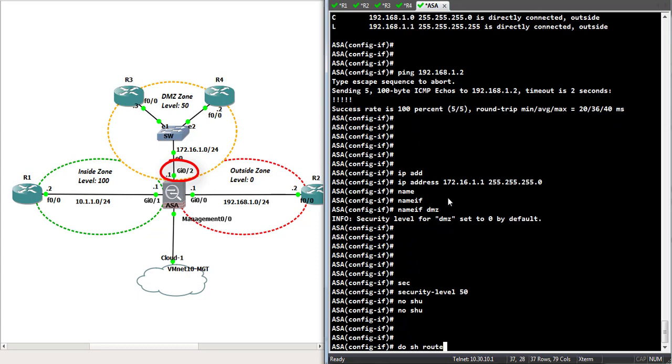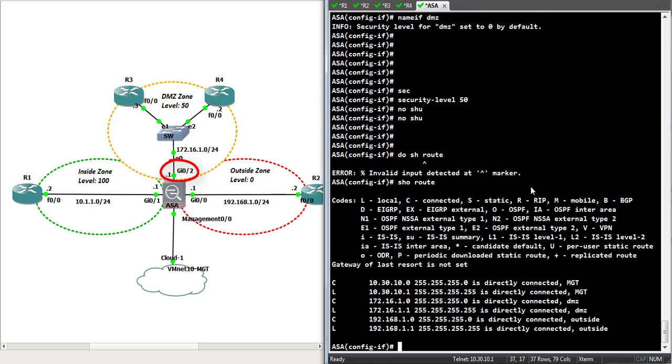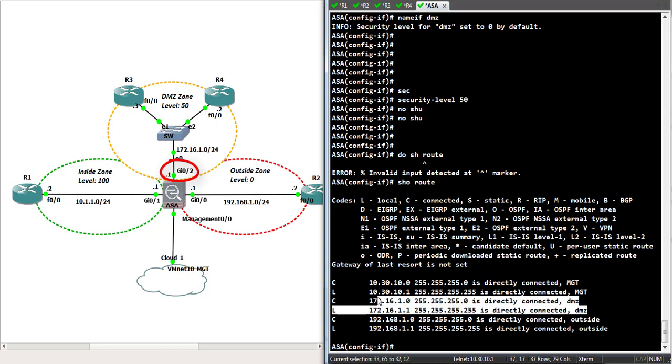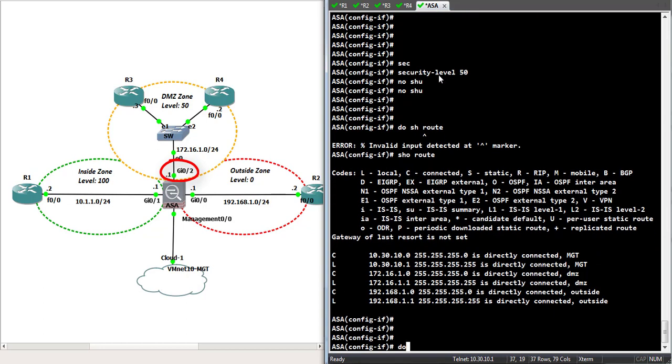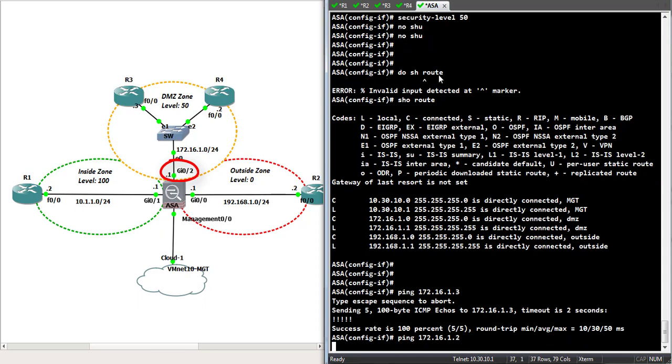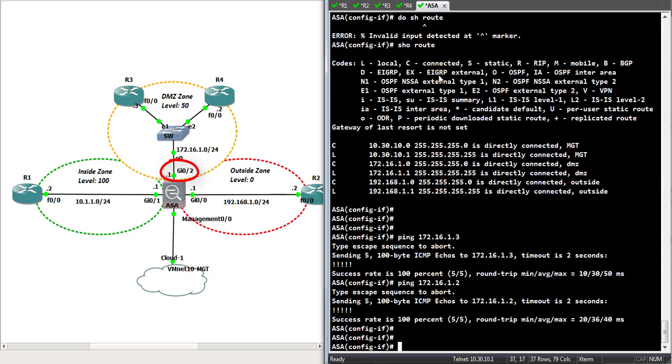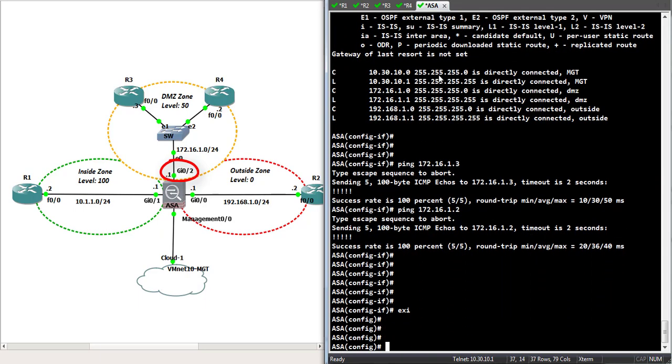And, do show route. Let's see. Oh, sorry. Show route in ASA Firewall. We got this interface in our routing table. Let's just do some basic pings: 172.16.1.3 and two. Sweet.